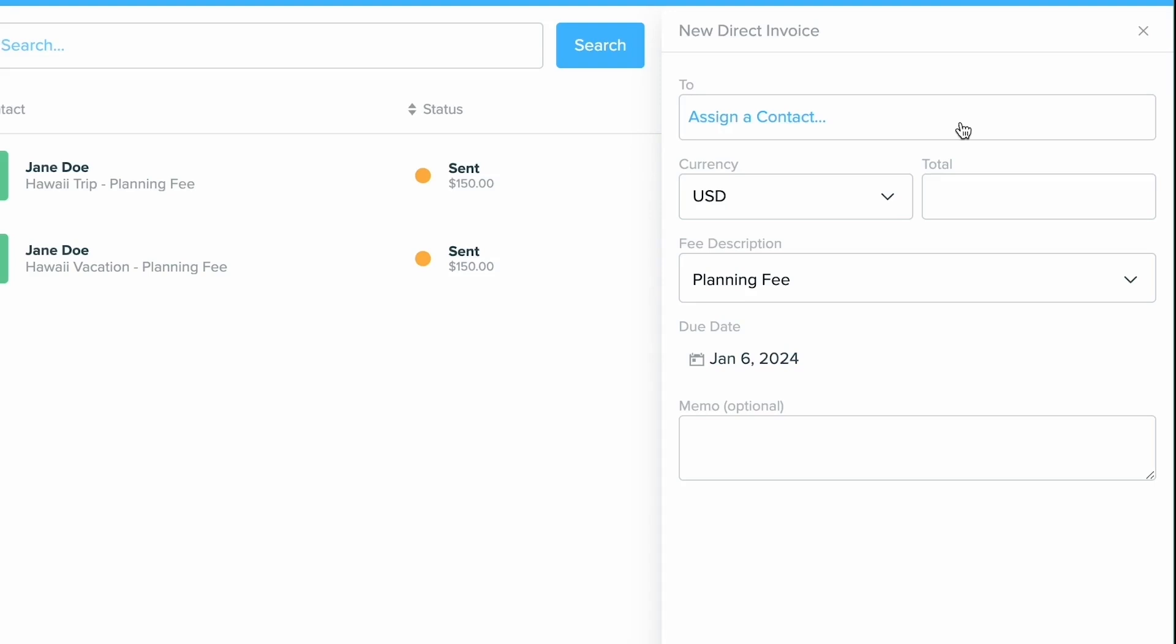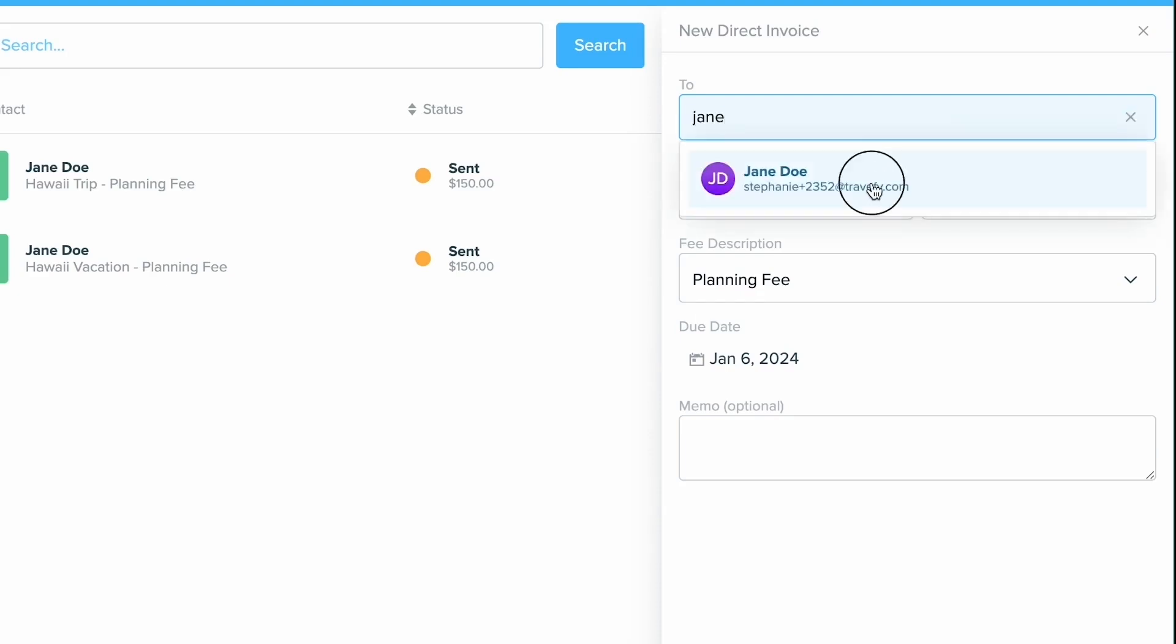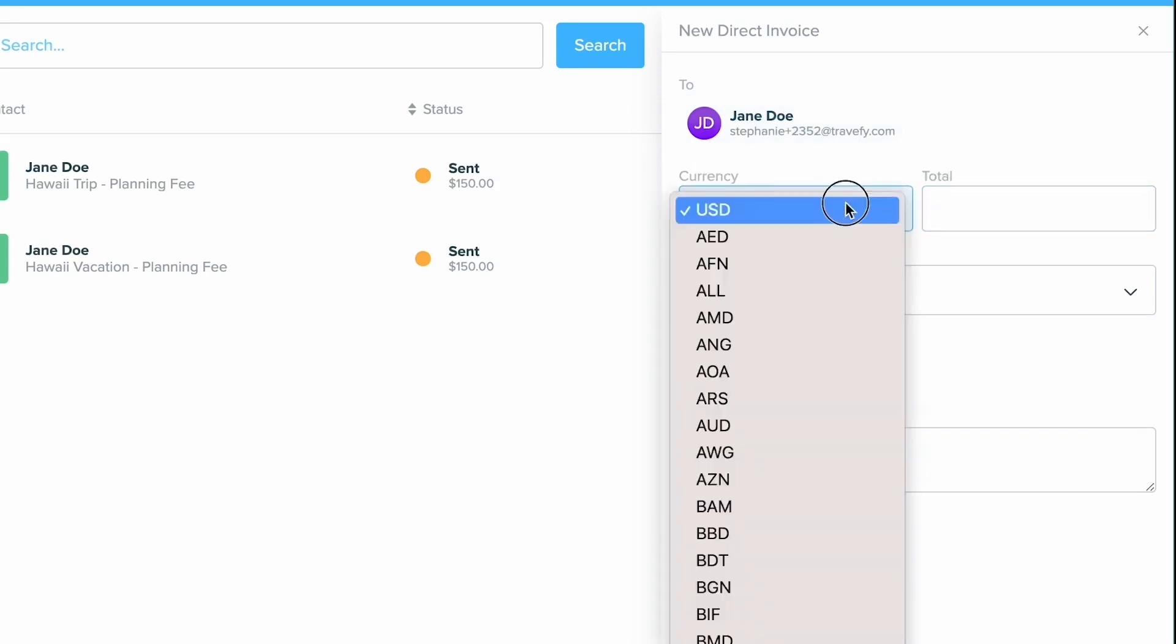Now what you'll do is you will go ahead and search for a contact that's already in your contacts CRM. So I'm just going to look up Jane Doe, choose that person. Now the next thing I can do is go ahead and set up the total and the currency.